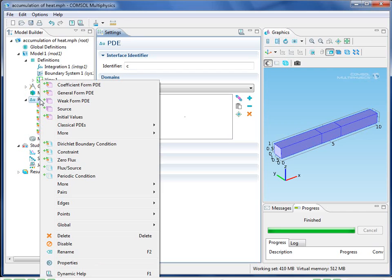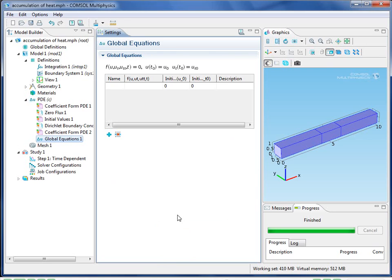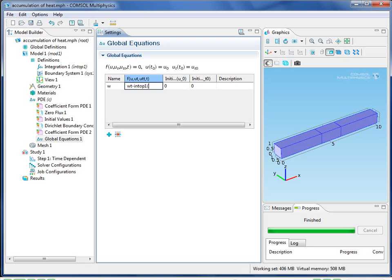Now on my PDE, I want to set up an extra equation, a global equation. The name of the variable will be W, and my expression will be WT minus IntOp1 of T. Remember, WT is just the time derivative of W. This is now my ODE.